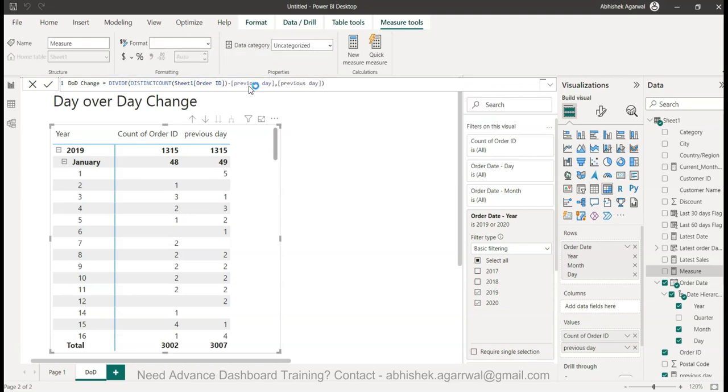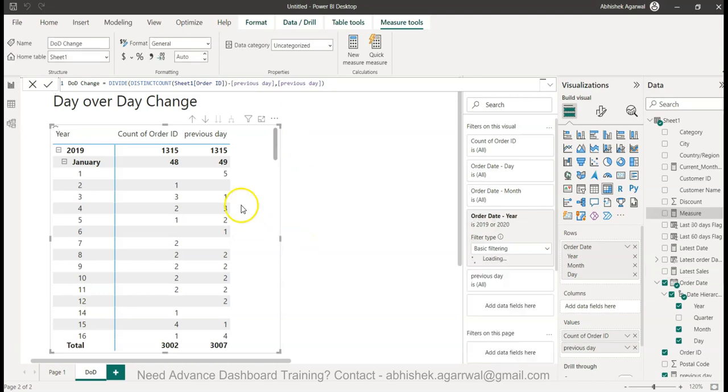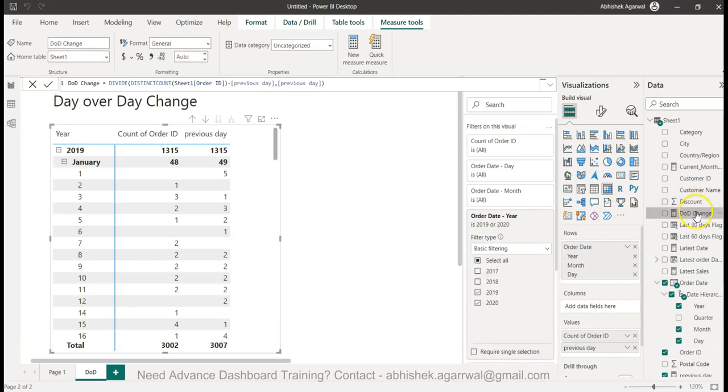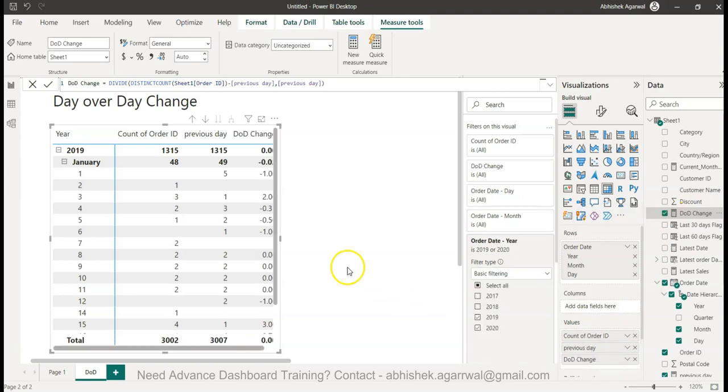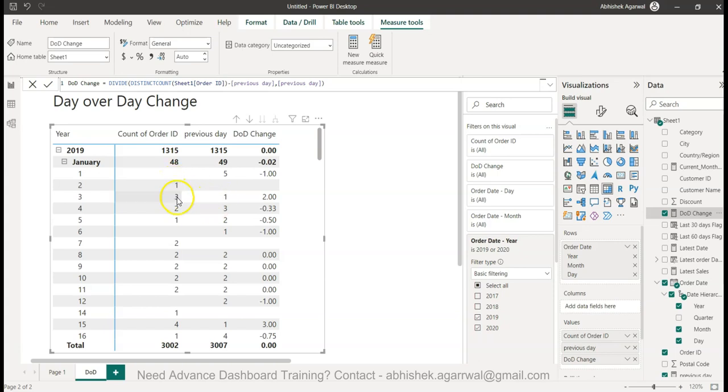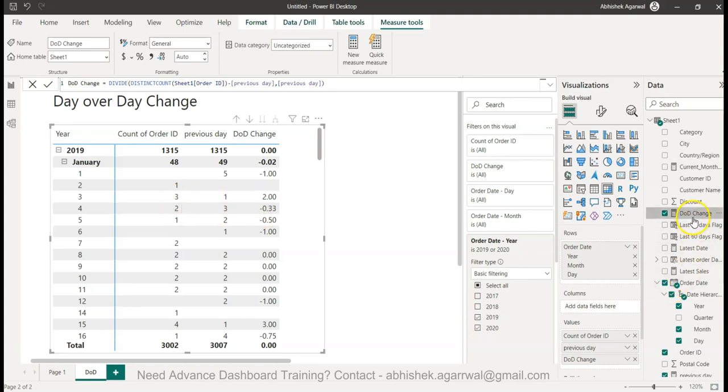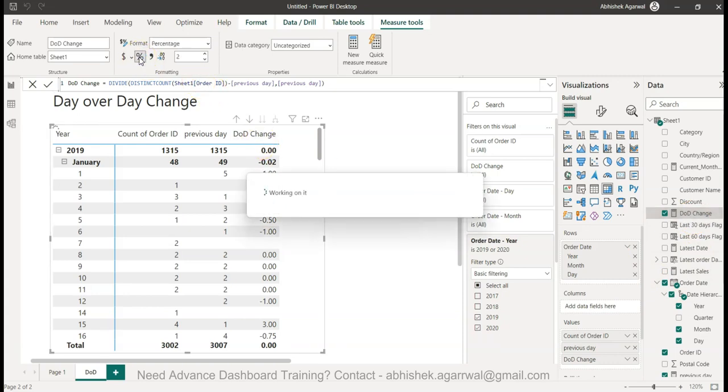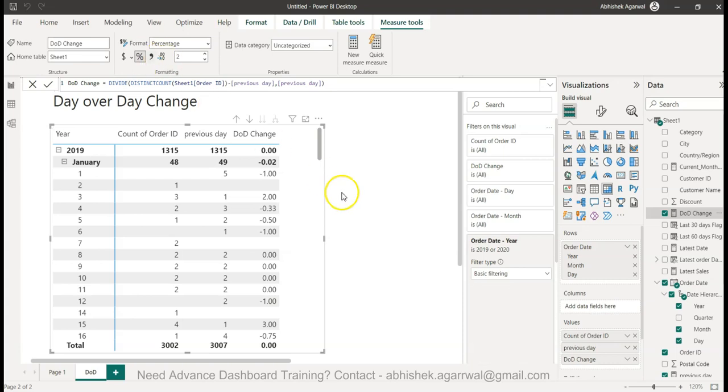You click it over here and that way your measure is now present and you can put it out there. If you see, if you just go by from 1st of January over here, you have 1, from 1 it is to 3. So it's a positive. From 3 to 2 then it is a negative change. If I change this to percentage that will give you the exact percentages over here.